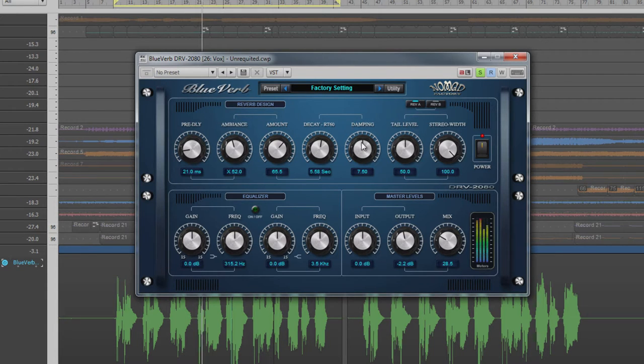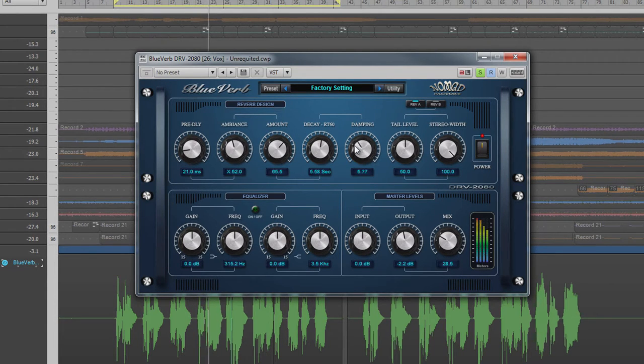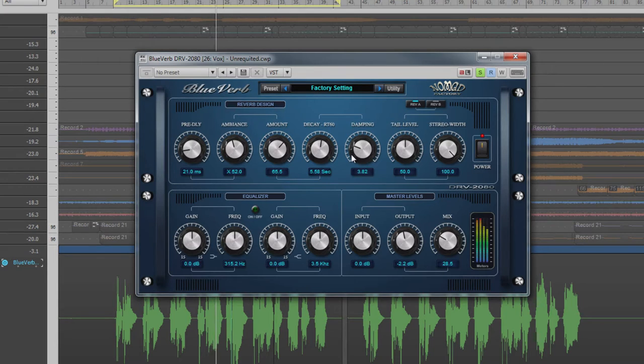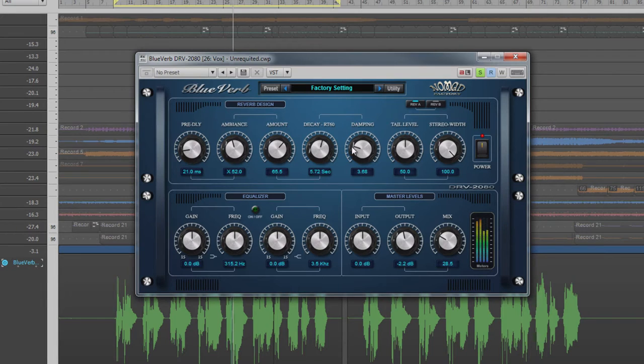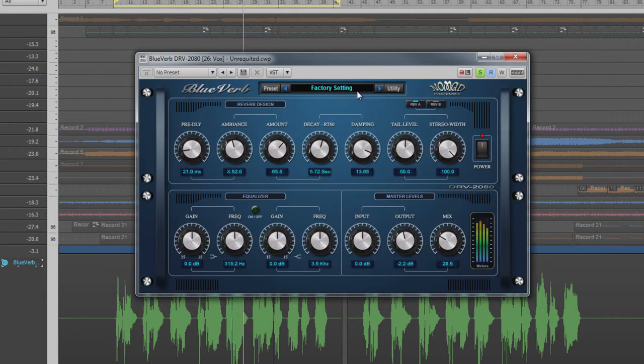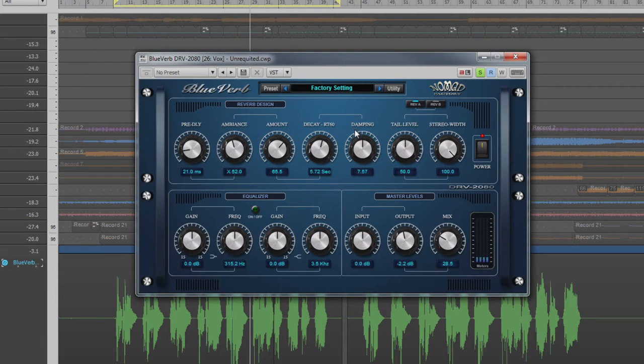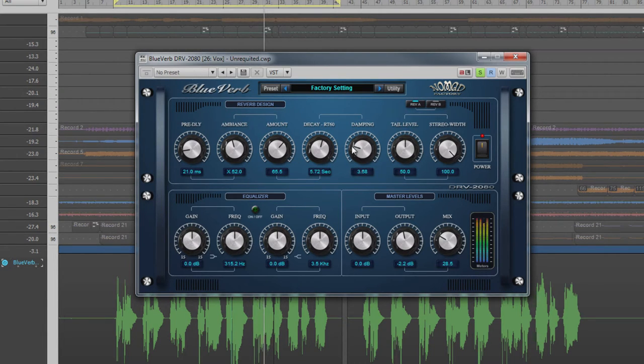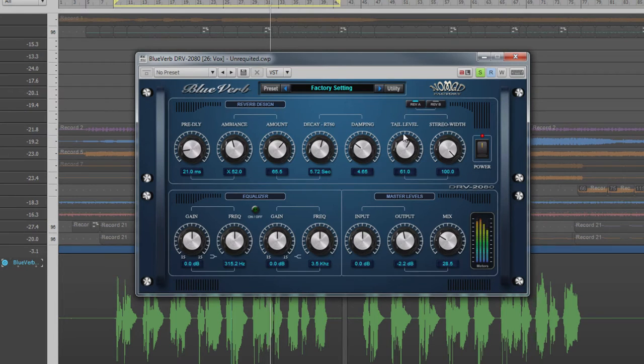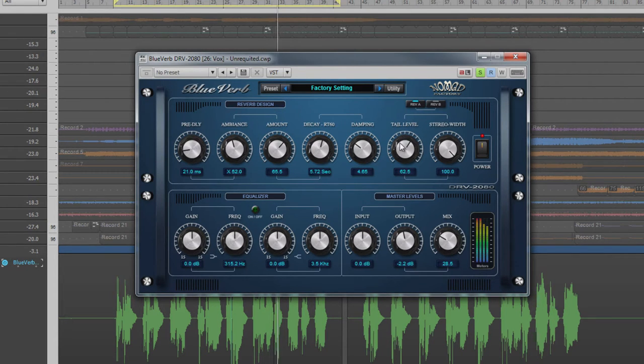Damping is also related to decay time but affects the frequency behavior over time. Higher frequencies decay much quicker than low ones as they absorb much easier. The lower this setting, the less high frequencies are present in the decay tail. Level controls the volume of the reverberations created by the previous controls.